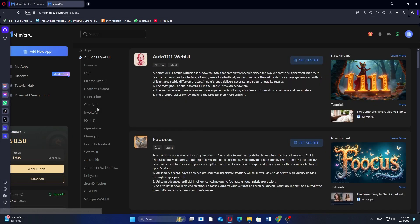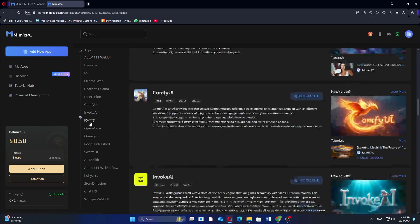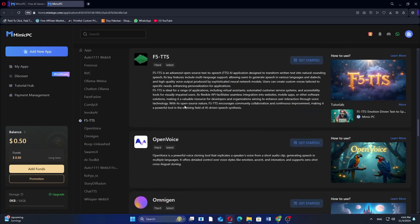Next, look for F5TTS in the menu on the left side and click on it. After that, click on Get Started to proceed.